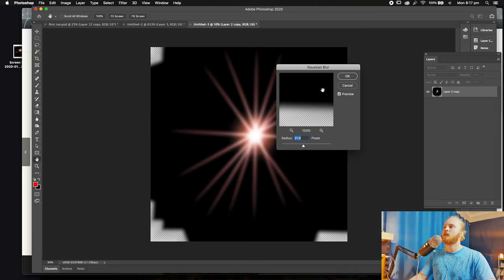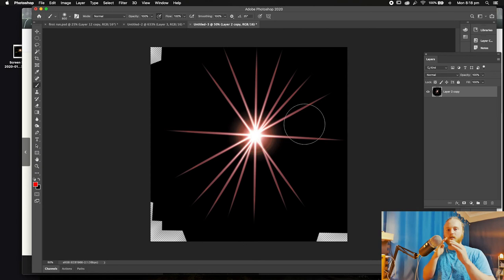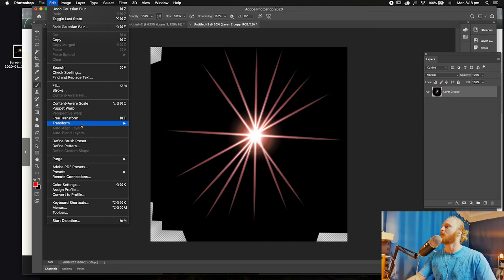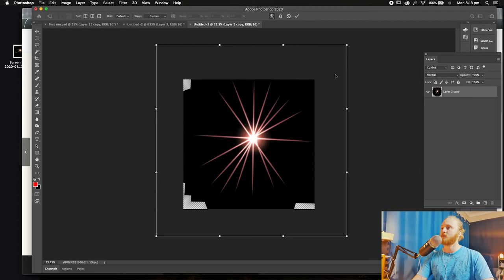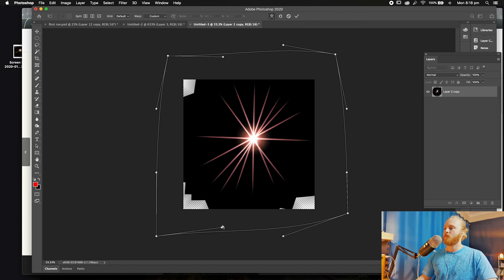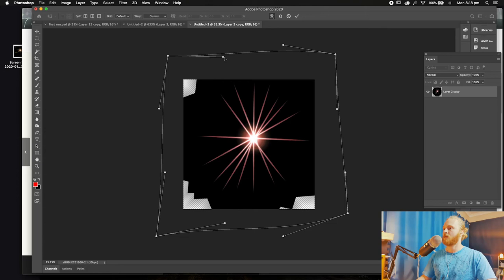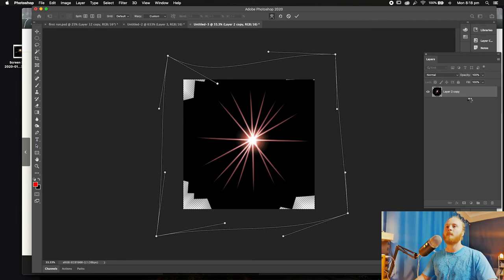Next, we're going to merge these layers together — hold Shift, select both, right-click and go Merge Layers. Then we're going to add a little bit of a Gaussian Blur — about 1.5 pixels. At the moment it's all geometric and straight, so we're going to play around with the Warp. Select the layer, go Edit, Transform, Warp, and start bringing in the edges to give it a more organic, curved shape. Press Enter when done.